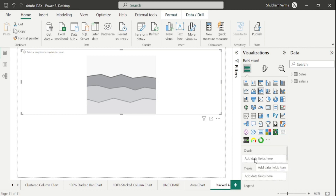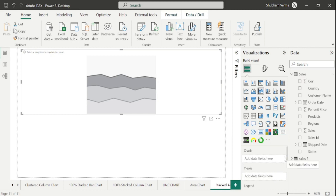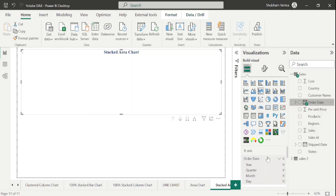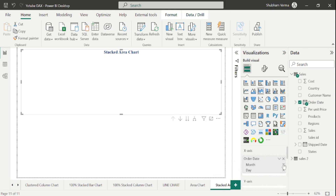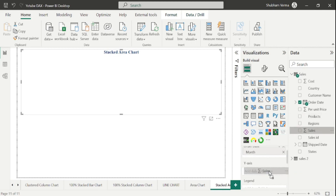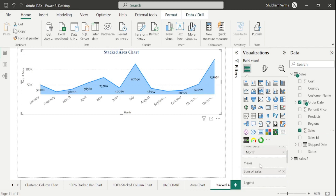Now let's talk about the X axis. As we have seen in the previous tutorial, we will take any date column here under X axis, so I will take Order Date. Because I want to analyze the trend on the basis of month, I will keep only the month column and remove all other fields like Year, Quarter, and Day. Under Y axis I will take one measurable value — let's say Sales. Here we can see our graph already shows a month-wise trend which looks exactly the same as an area chart.